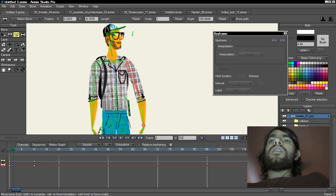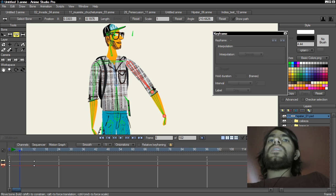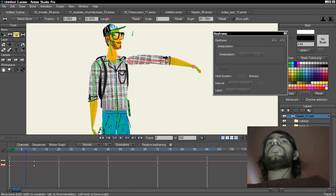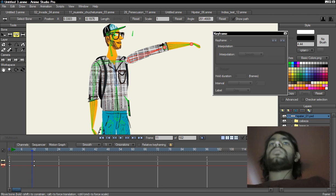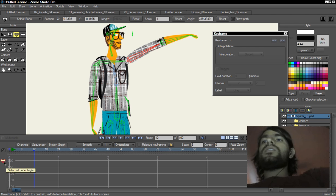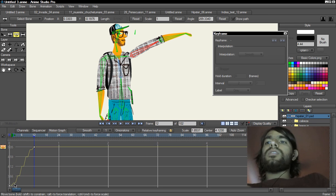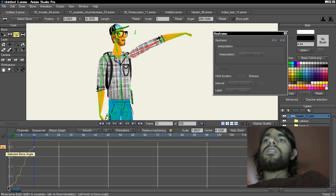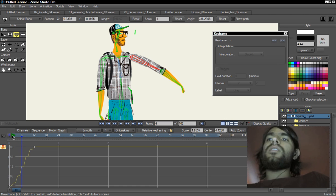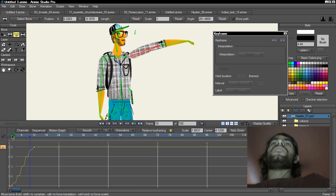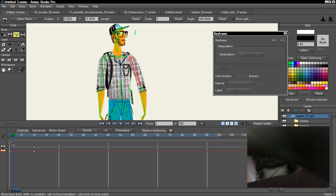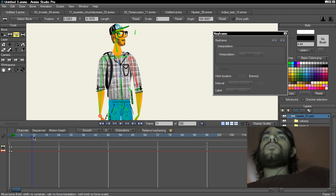But if you set this key to an interval of two and check the animation, you can see how the arm moves every two frames. There's a frame where the arm is held, then it moves, then it holds, then moves, and so on — that's animating on twos. If I check the motion graph, I can see that my rotation is irregular: the character holds position, then moves, then holds, then moves.